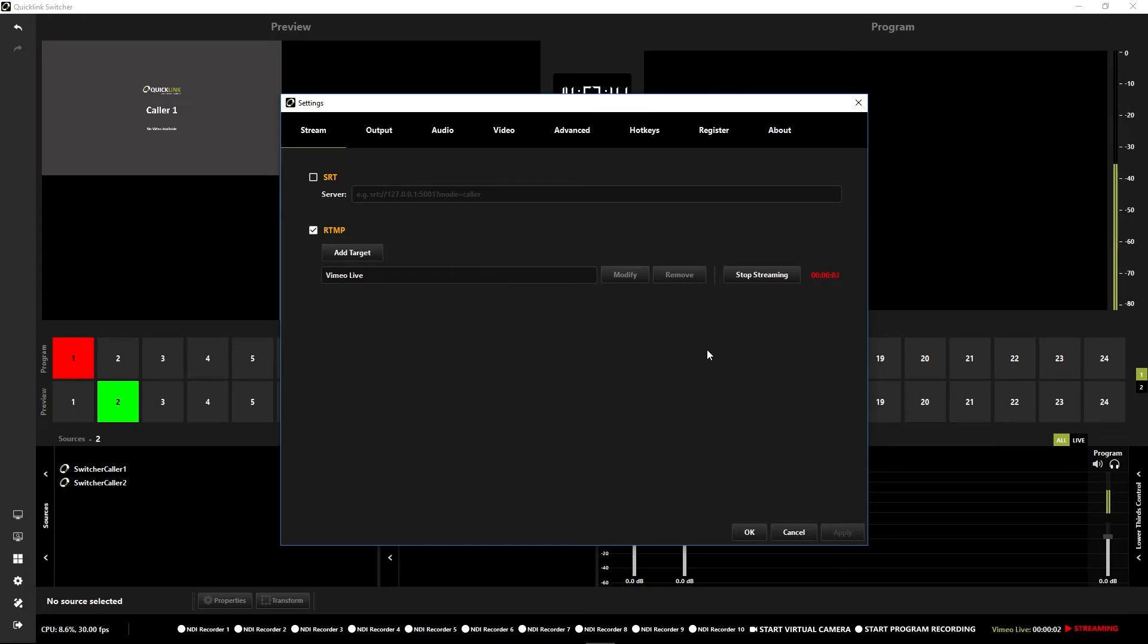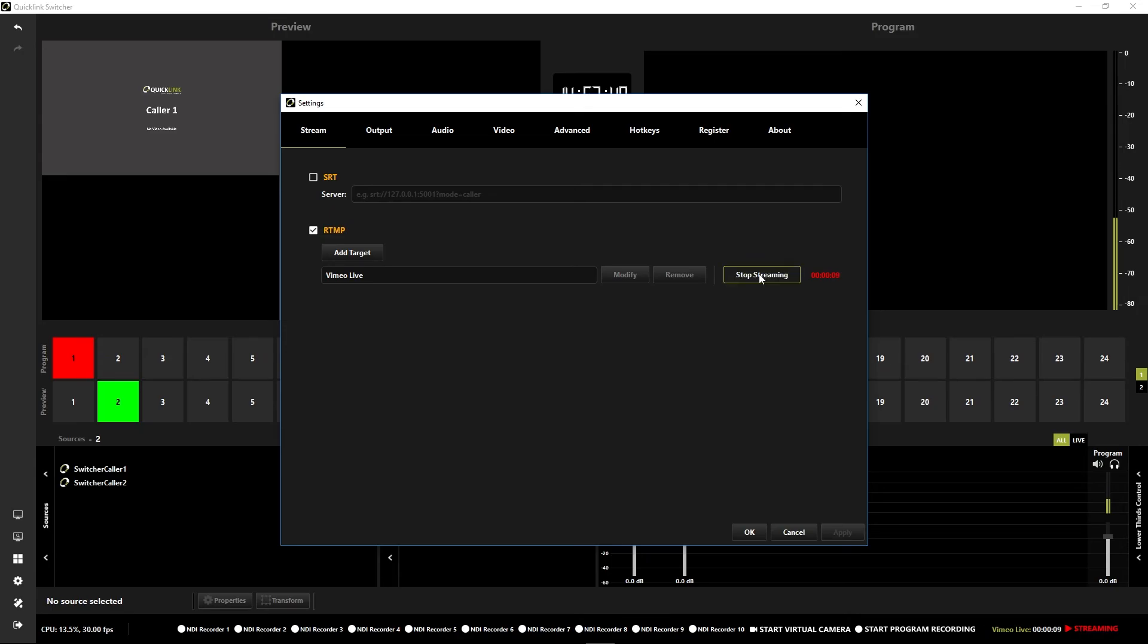You'll see a timer to indicate that you're live and how long you have been so. And when you're done streaming, simply press Stop Streaming.